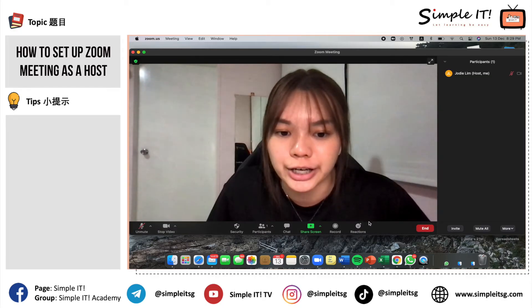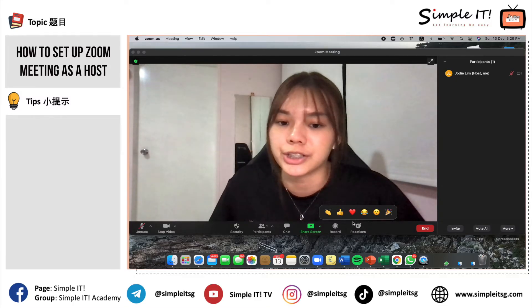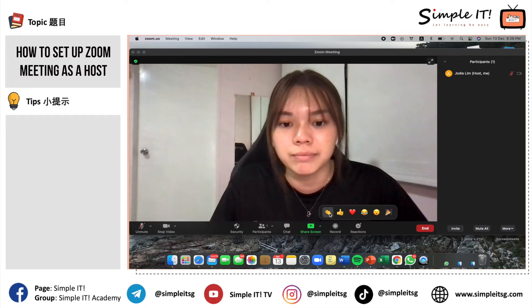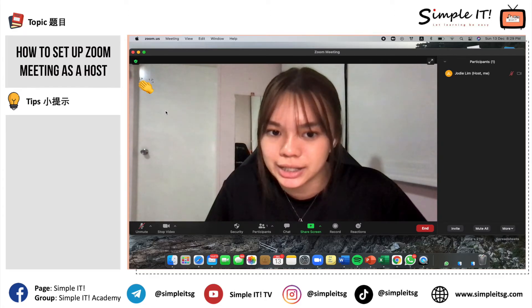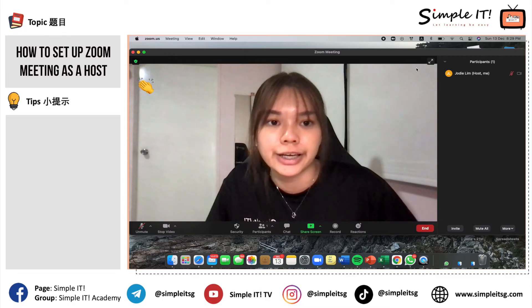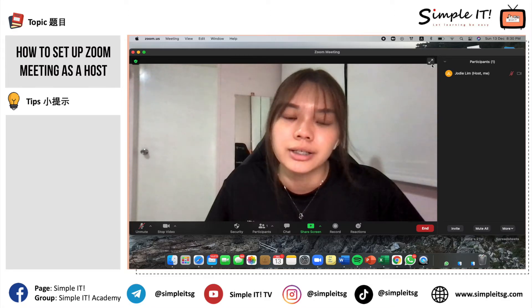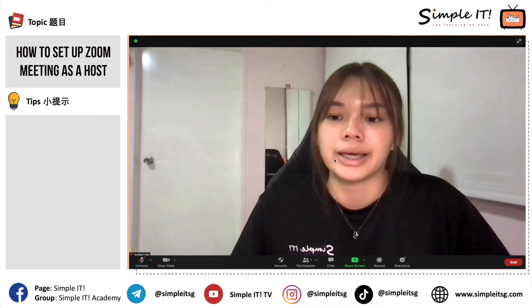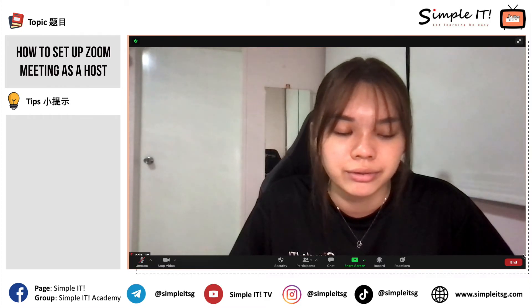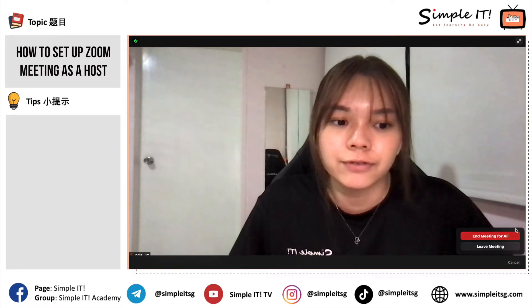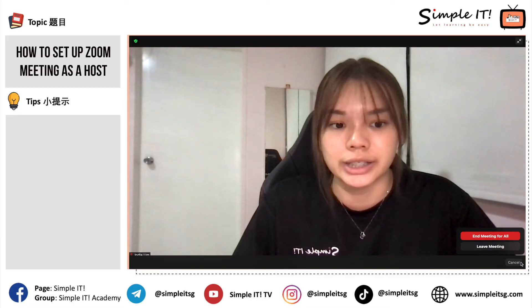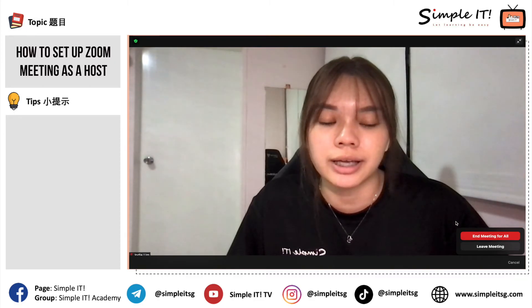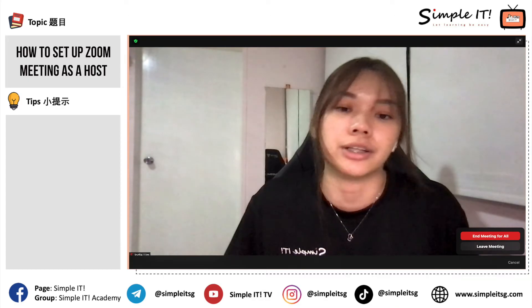There is also a Reactions button. In the event you want to put a thumbs up, clap your hands, or use any emoji, you can click on them and they will display on the screen. At your top right-hand corner there is a Full Screen button, which allows you to click into full screen mode so your entire video is shown. Last but not least is the End button — as the host you can End Meeting for All, or Leave Meeting while the meeting continues if there are still participants inside.